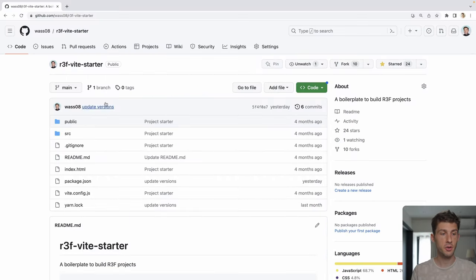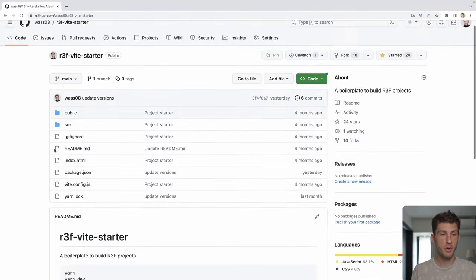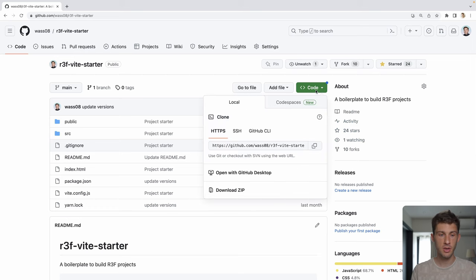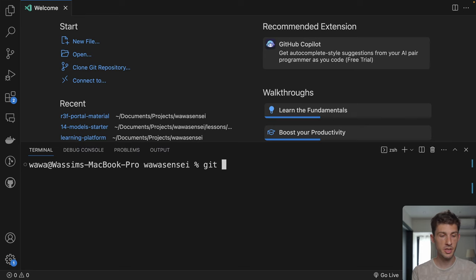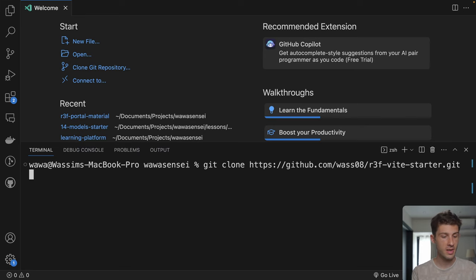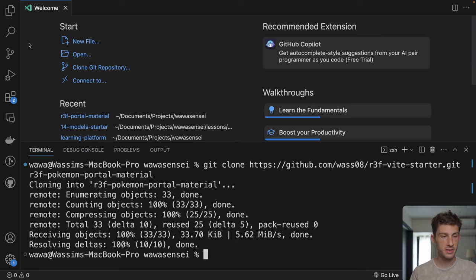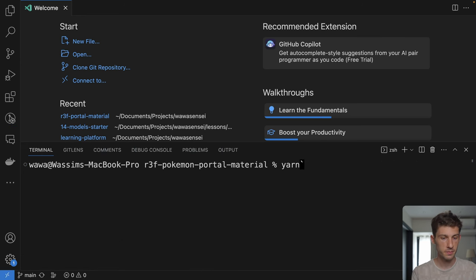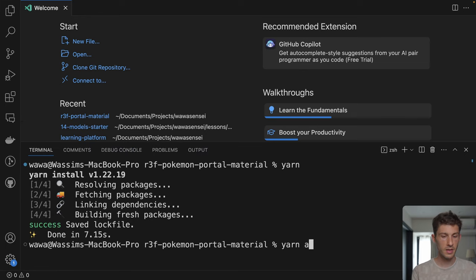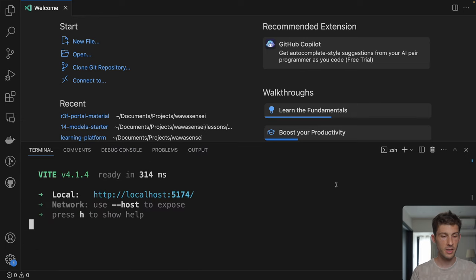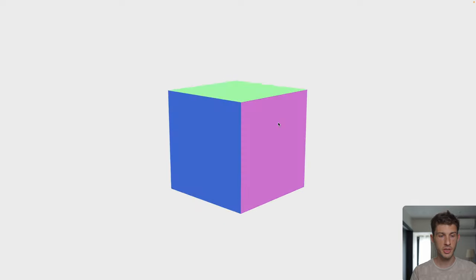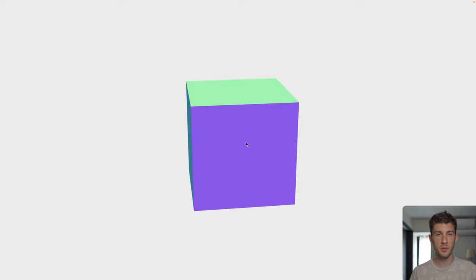Let's start by getting the starter pack of React Three Fiber from my GitHub repository. Click on code, copy the HTTPS address. In a terminal, run git clone with the address and the path to where you want to put it — R3F Pokemon Portal Material. Once it's done, open it, then run yarn and yarn dev. Click on the link and we have a cube we can rotate around — it's in the starter pack.